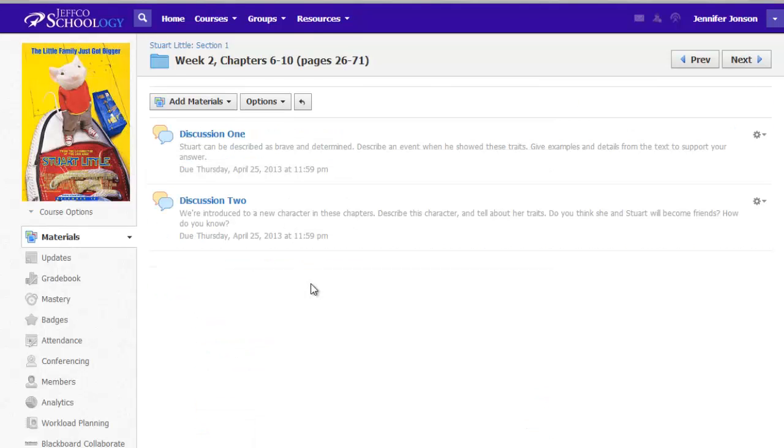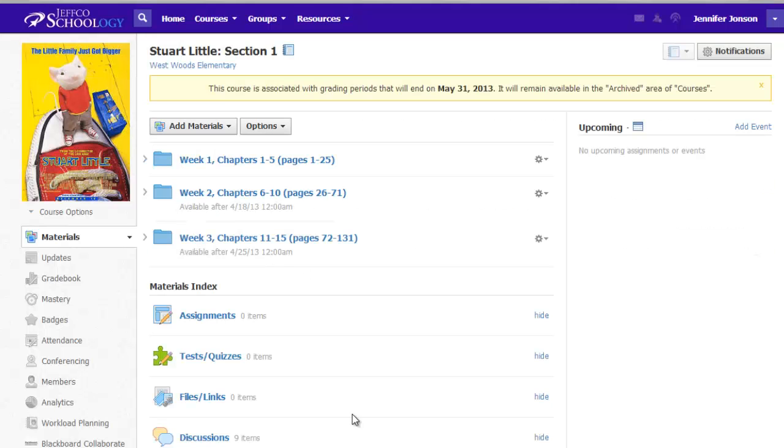As opposed to having students first have to choose the title of their book and then the activity. She was also worried that some students might click into the wrong book and participate in the wrong discussion. Since this course is only open to the members in this reading group and not her whole homeroom, that prevents students from entering the wrong book group accidentally.